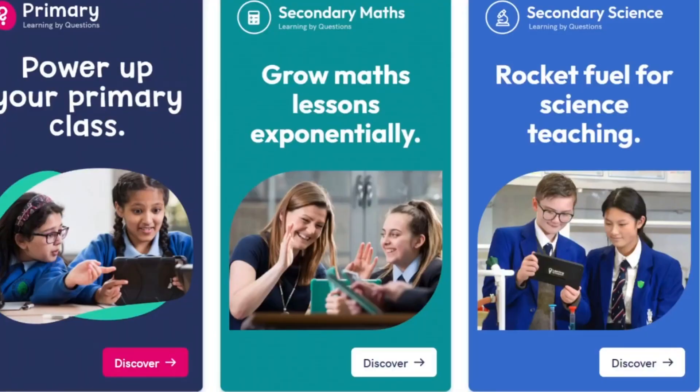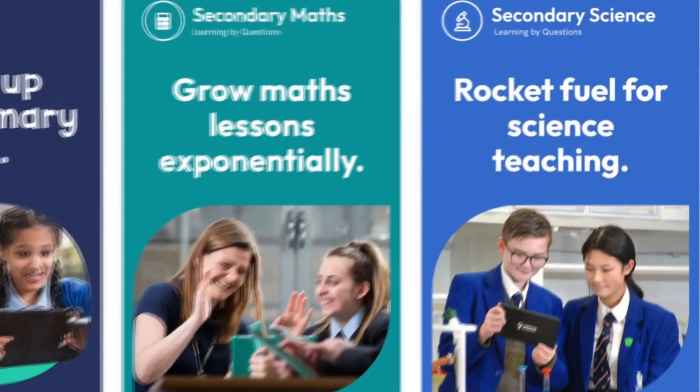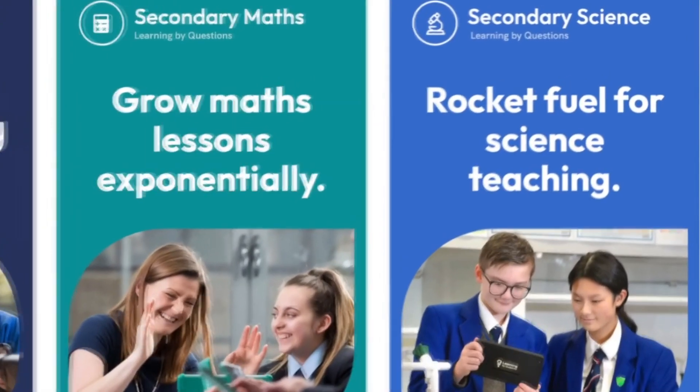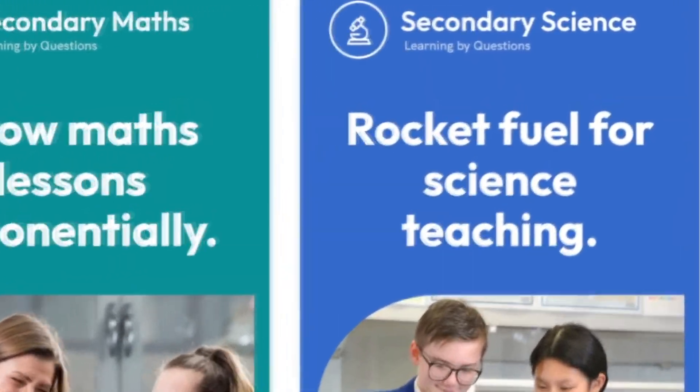So this has been LBQ in a nutshell but remember we've only looked at some of the features that LBQ can offer yourself and your students. There really is so much more to explore. So good luck!